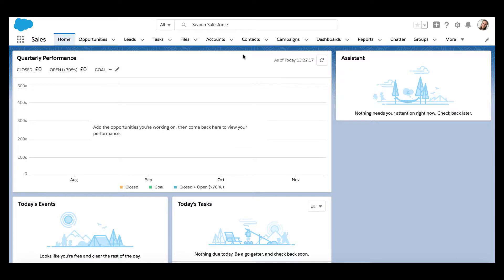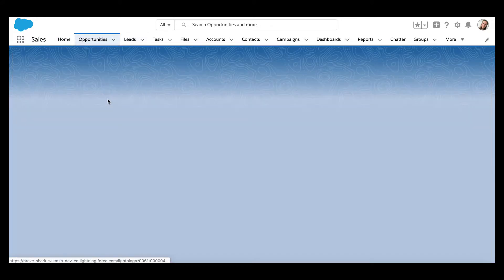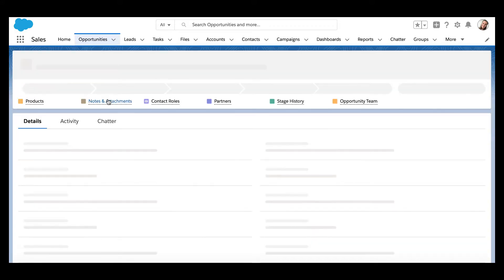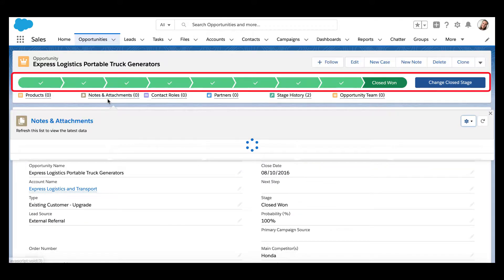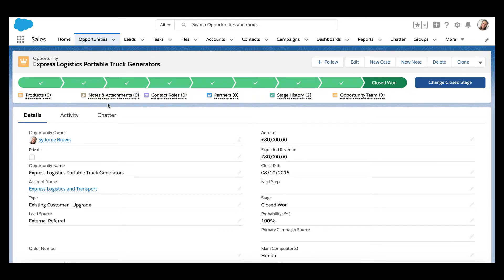Let's take a look at a path. We are going to be using the opportunity record for this example. As you can see, the path is on the opportunity record and is a great visual representation of the stage of the opportunity. If we enable confetti, a burst of confetti will happen whenever a certain stage of the path is reached.